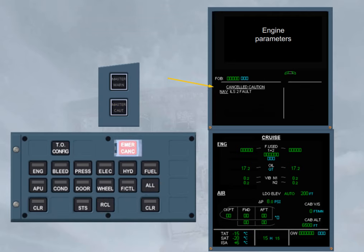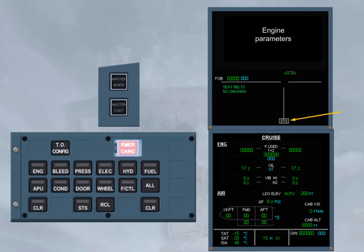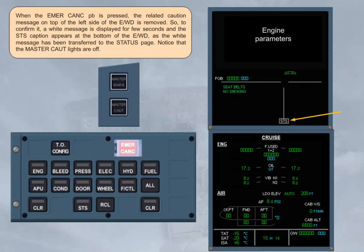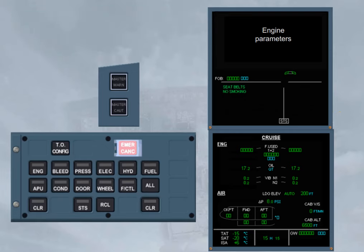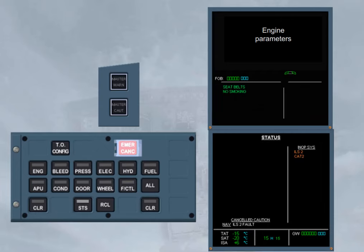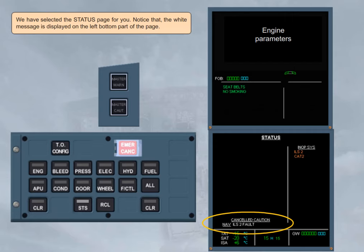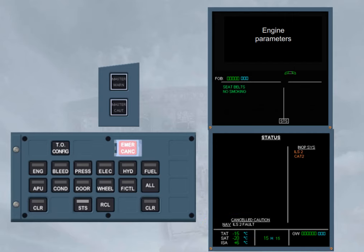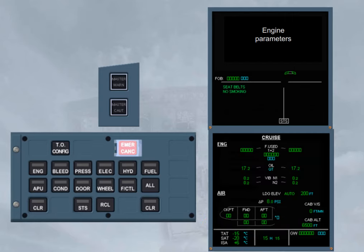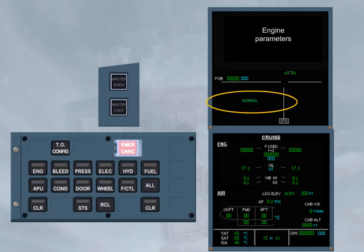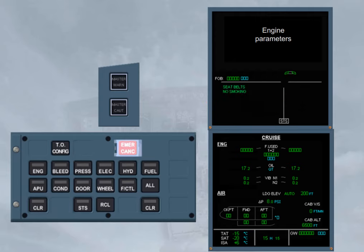When the emergency cancel push button is pressed, the related caution message on top of the left side of the engine warning display is removed. So to confirm it, a white message is displayed for a few seconds, and the status caption appears at the bottom of the engine warning display, as the white message has been transferred to the status page. Notice that the master caution lights are off. We have selected the status page for you. Notice that the white message is displayed on the left bottom part of the page. We have removed the status page for you. Now if you just press on the recall key, the memo normal message is displayed for a few seconds, as the ECAM alert has been cancelled for the related fault.